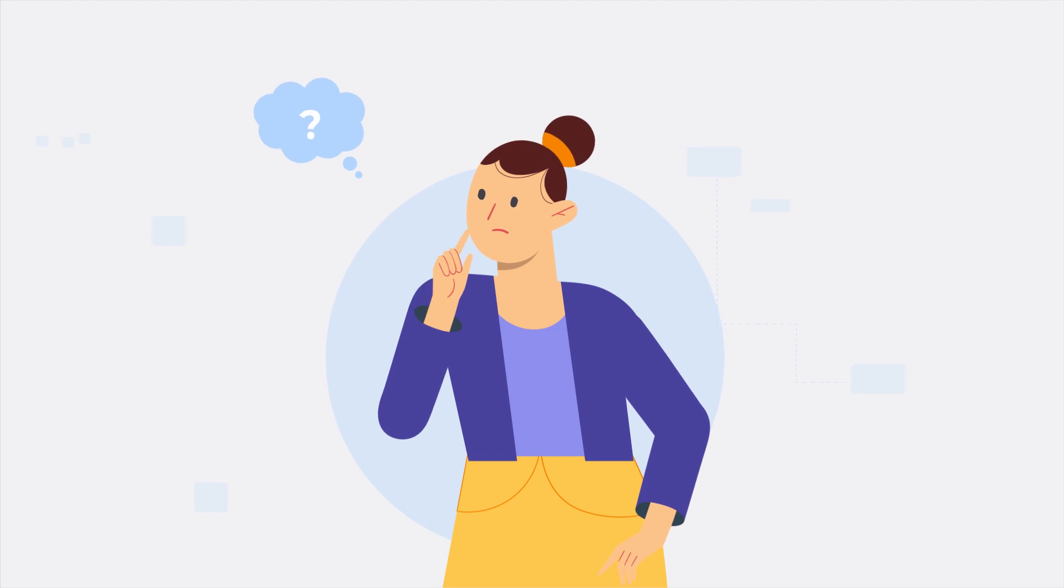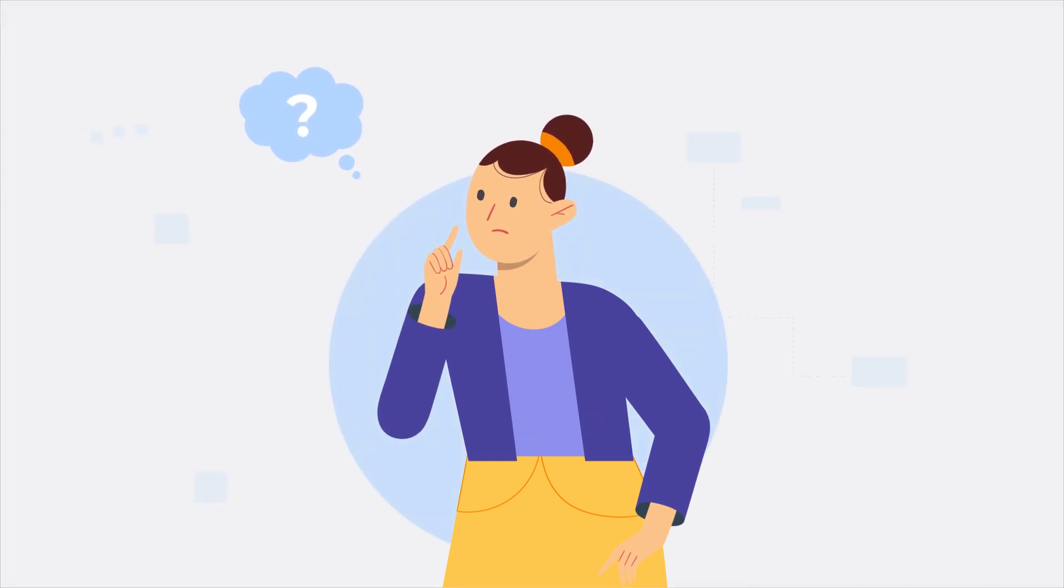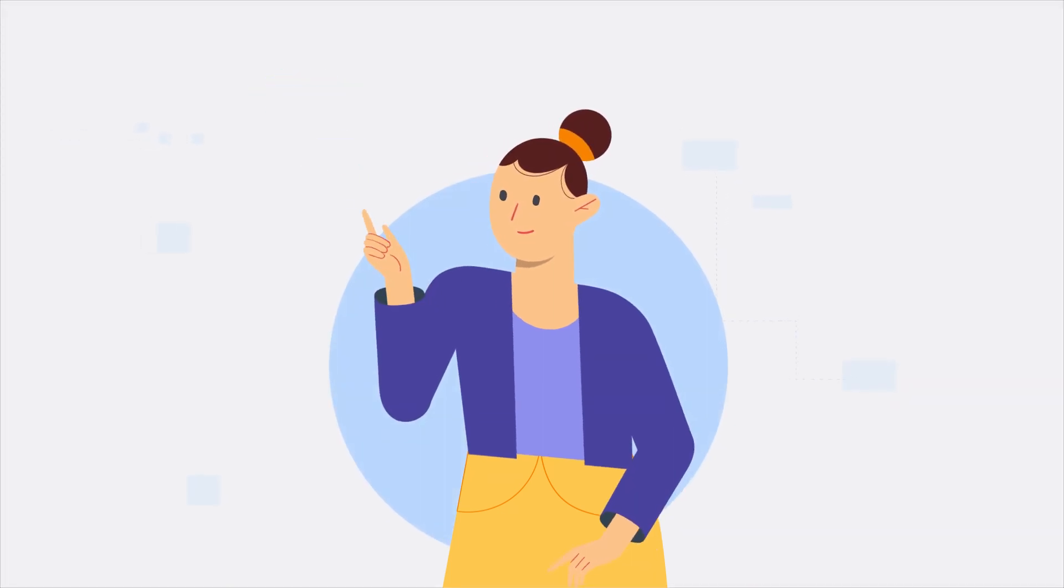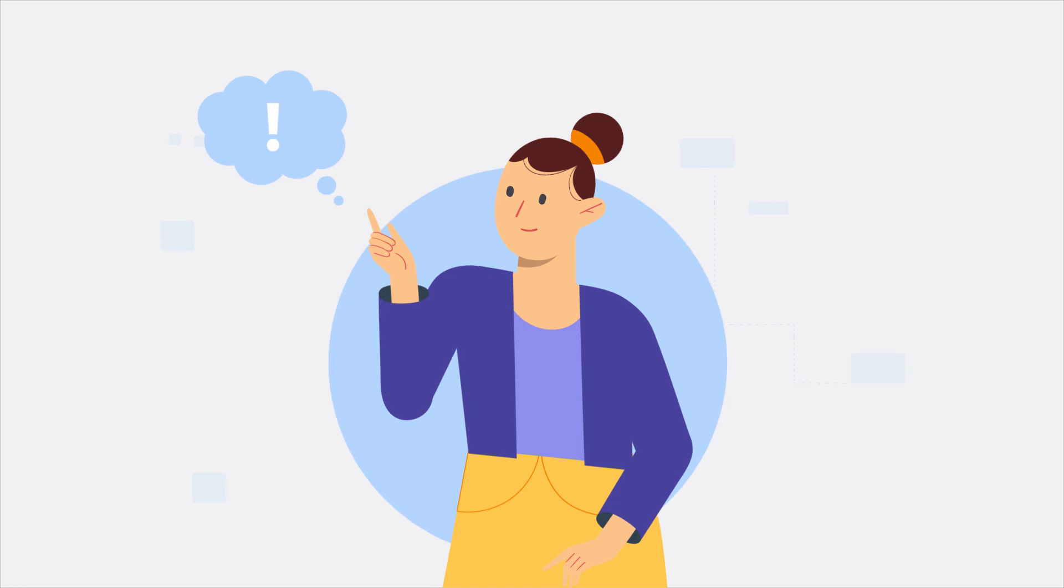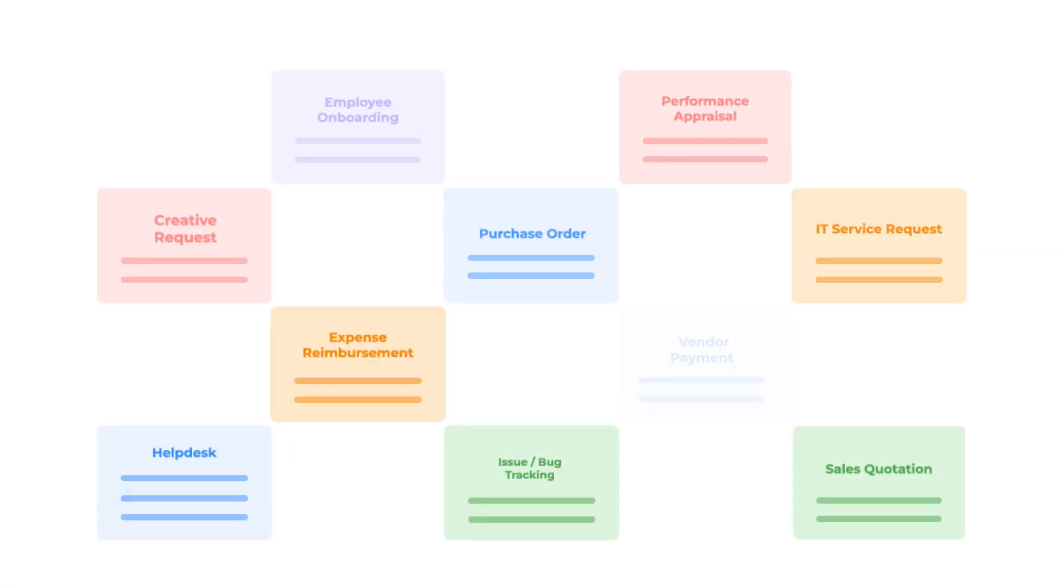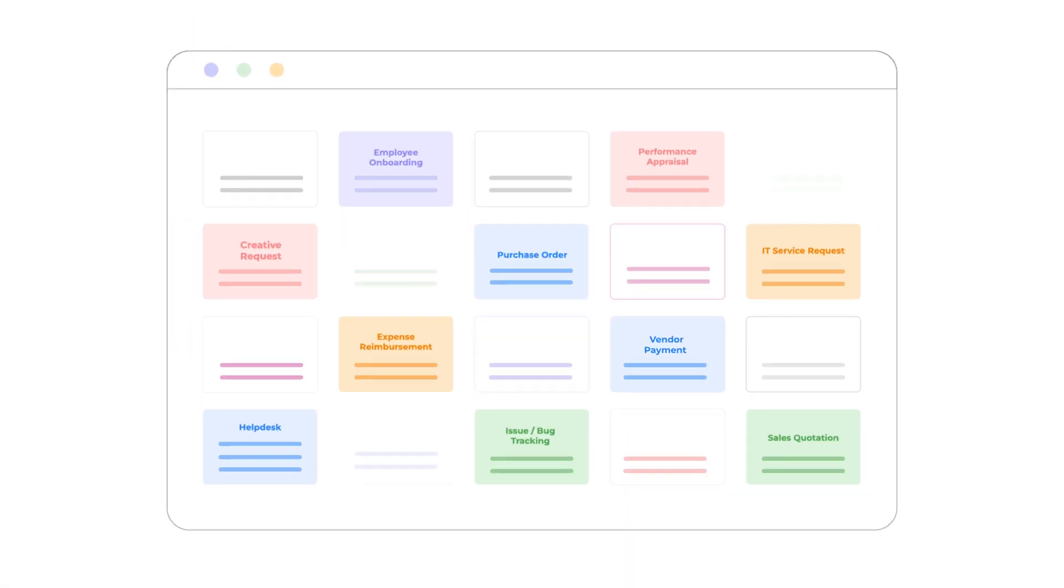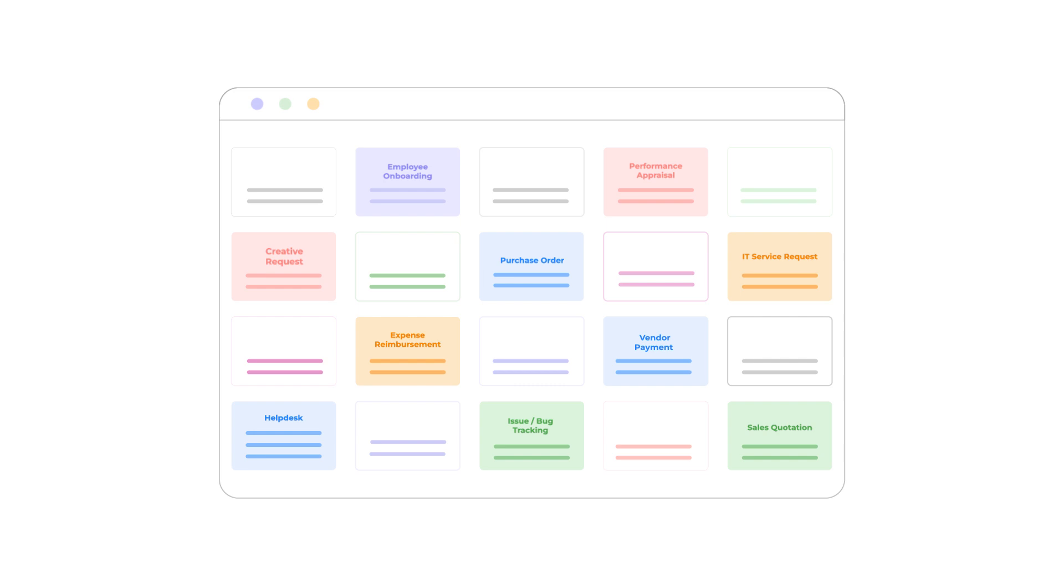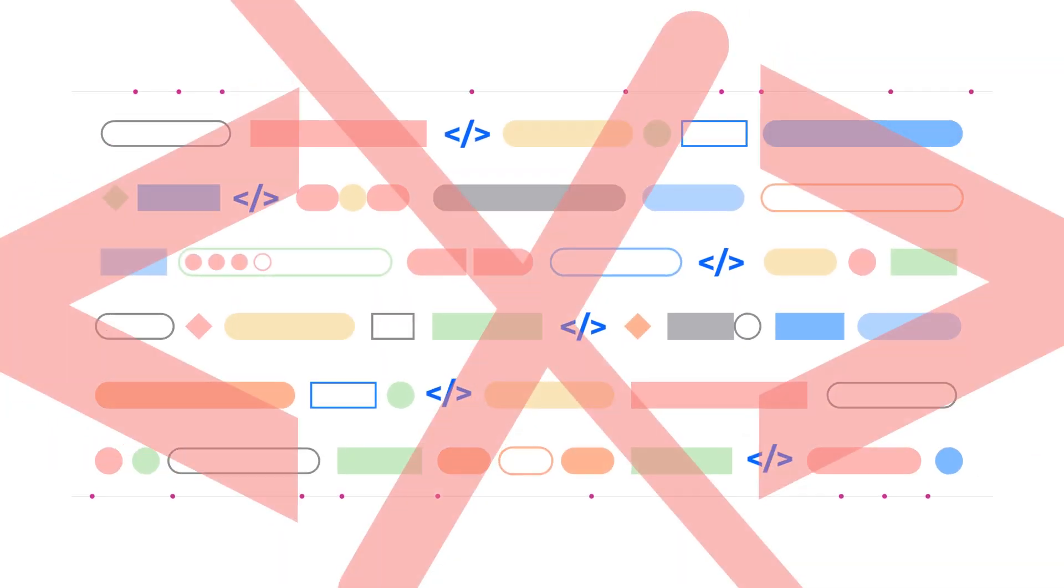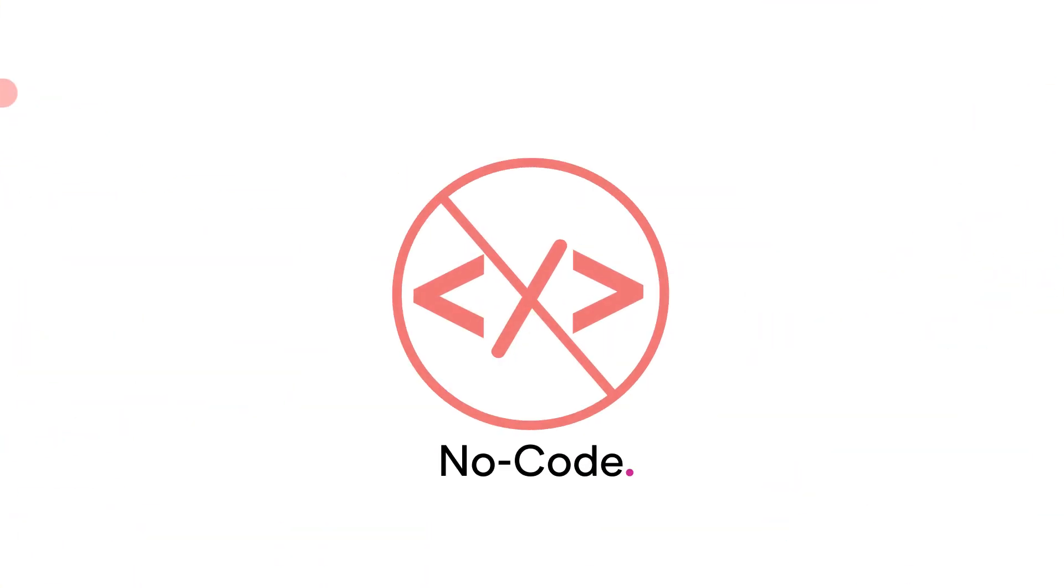Now you're probably thinking you're going to have to create workflows for each of your processes from scratch. Luckily, you won't have to. Access over 400 of the most popular templates to get you going within minutes. All of this and more without the need to code.